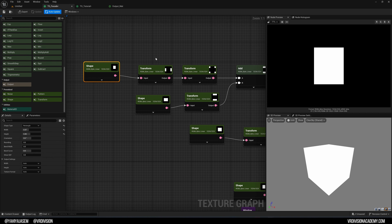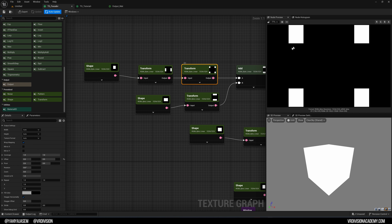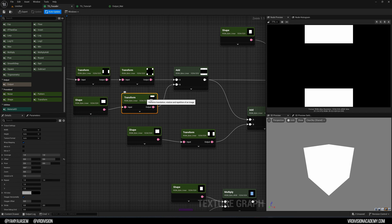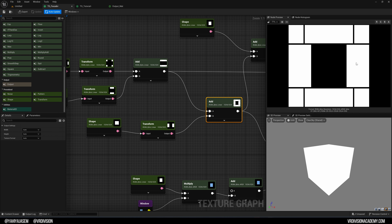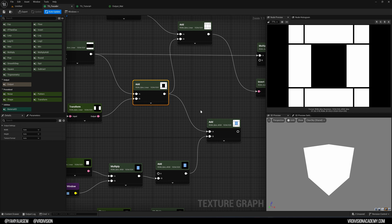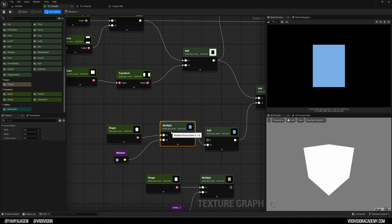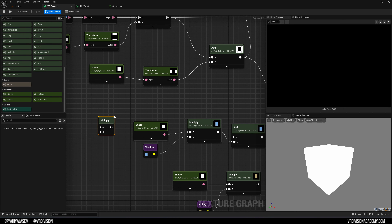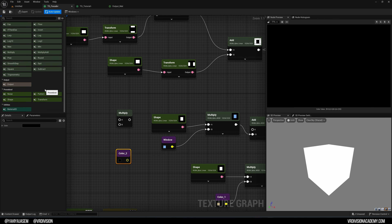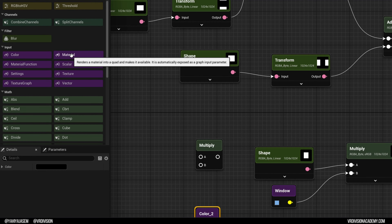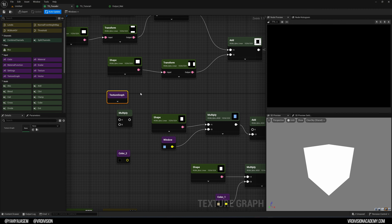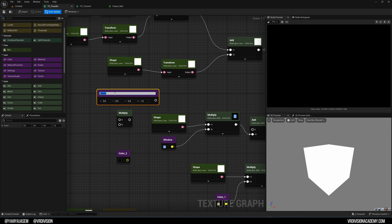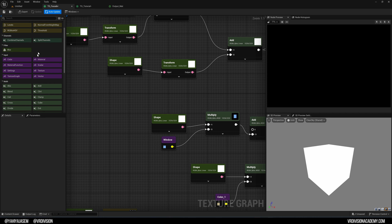One way to avoid stretching — similar to Substance Designer — is to manually build the facade using shapes. I add a shape, apply a Transform to offset it to a corner, then do the same for another shape offsetting it to a tab position, then add them together. I continue adding and transforming shapes to build up a facade with windows. I can then multiply the shape with a color node. Inputs in the Texture Graph support colors, materials, material functions, scalar settings, textures, and even other Texture Graphs — just like Blueprints.